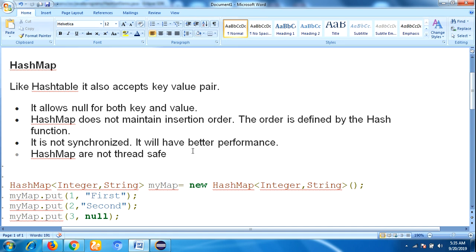HashMap is not synchronized, so it will give better performance. HashMap is not thread safe because multiple threads can operate concurrently on HashMap object, and hence it is not thread safe. So if you want to add duplicate values also, then you should choose HashMap.